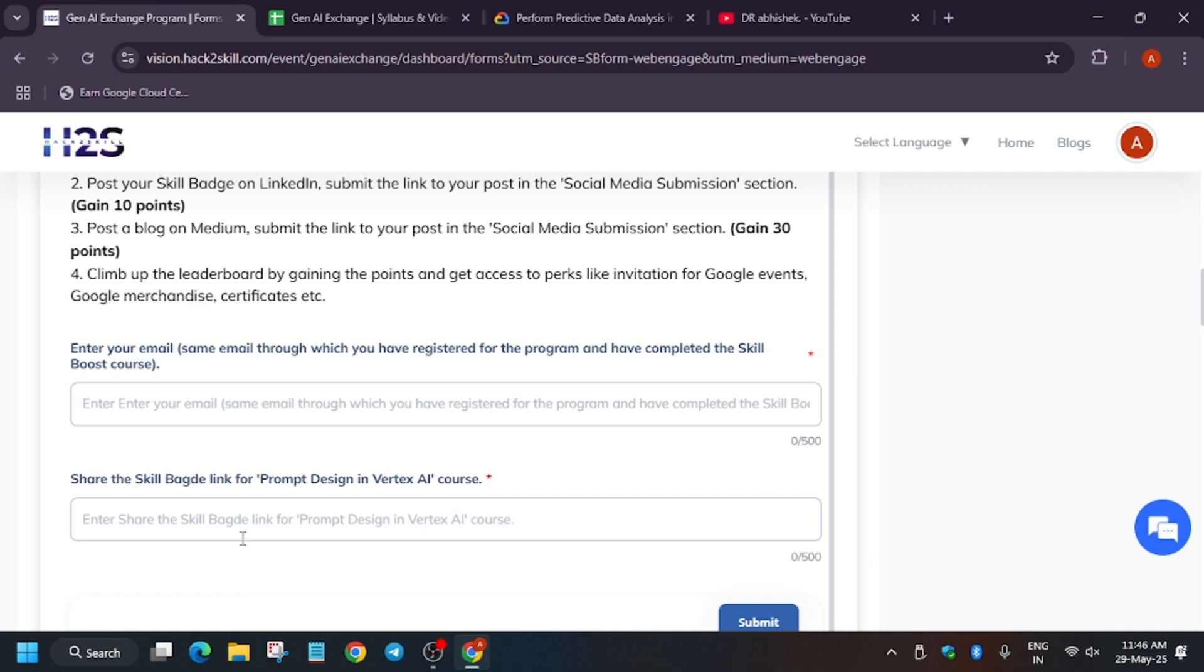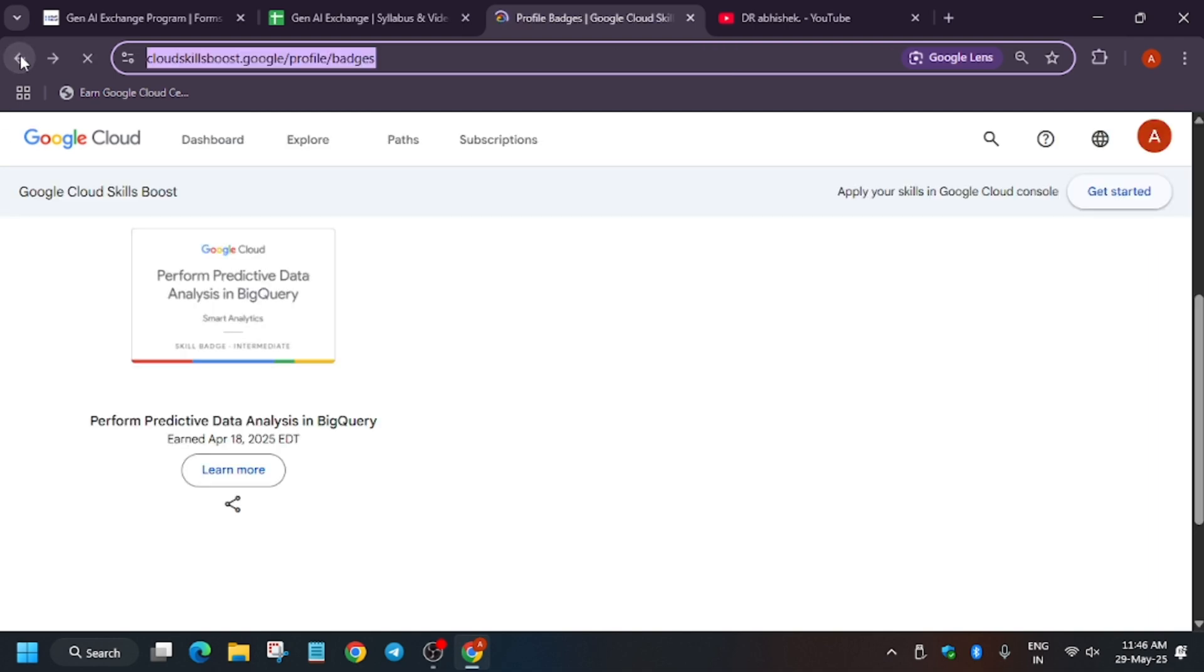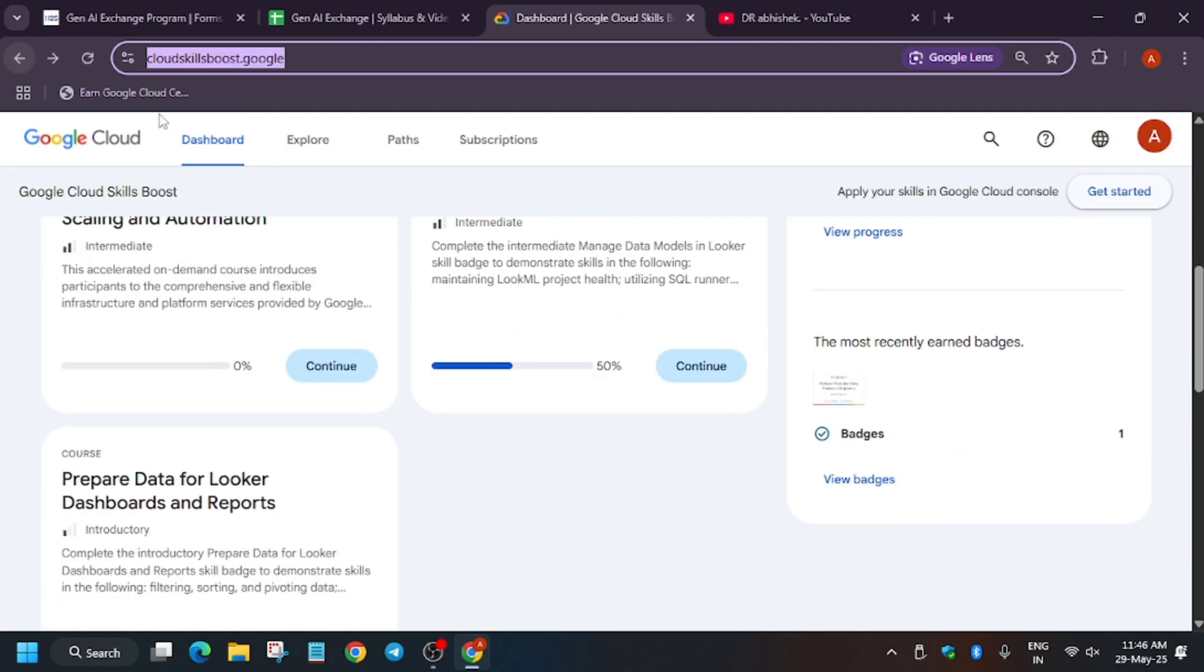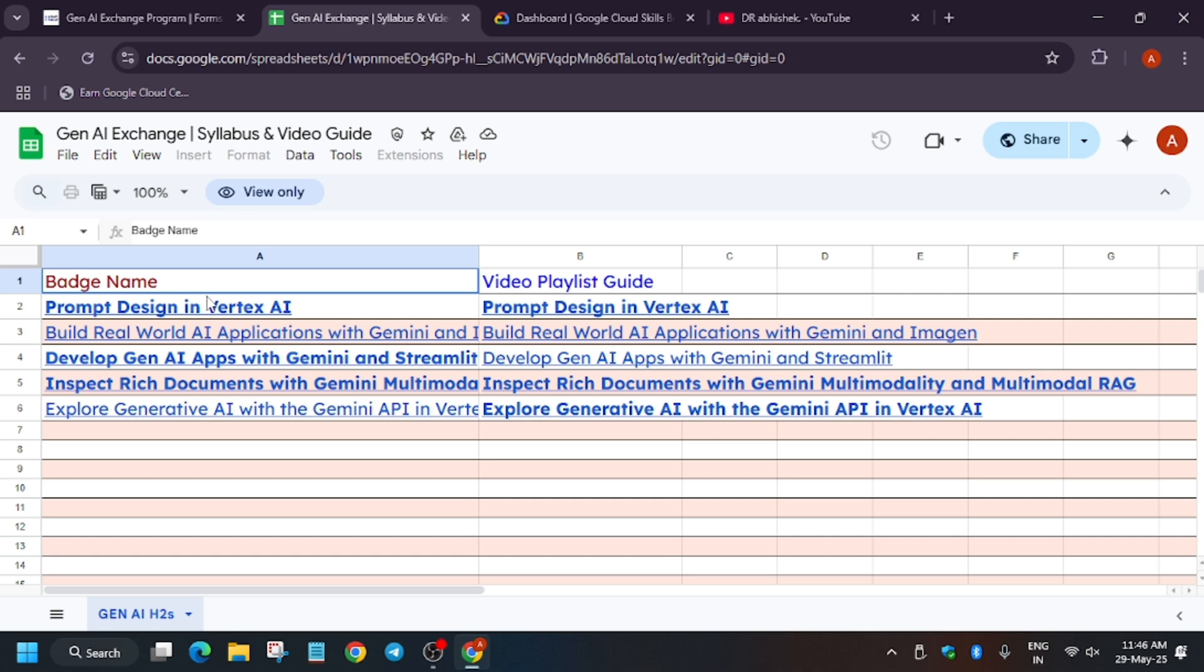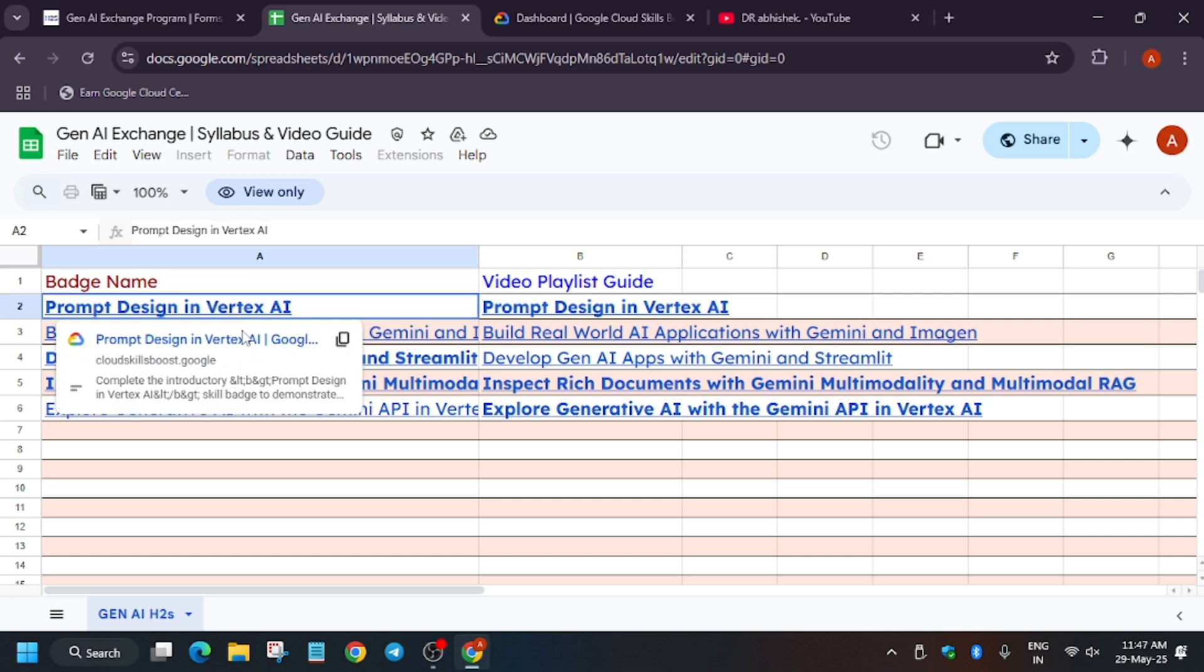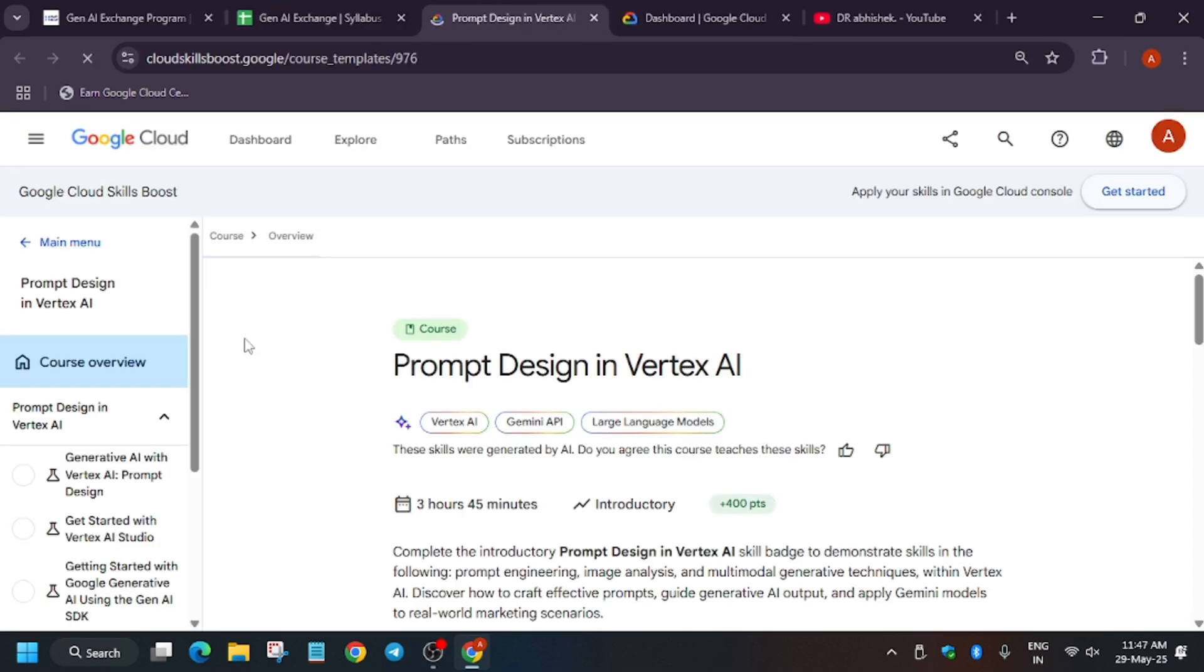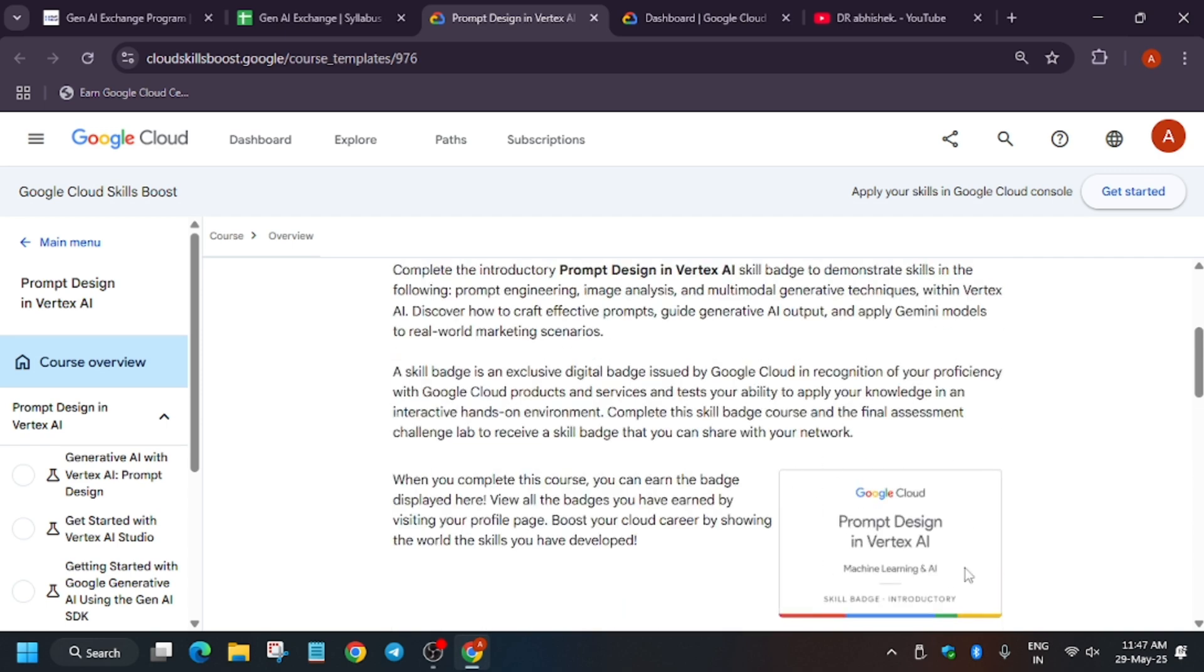And just paste over here, and on the above you have to enter the email which you have just used for signing into this program. So once you have done, let me show you how does the badge look like. It won't show the Predictive BigQuery, it will show the badges like this. The badge name will be Prompt Design in Vertex AI.